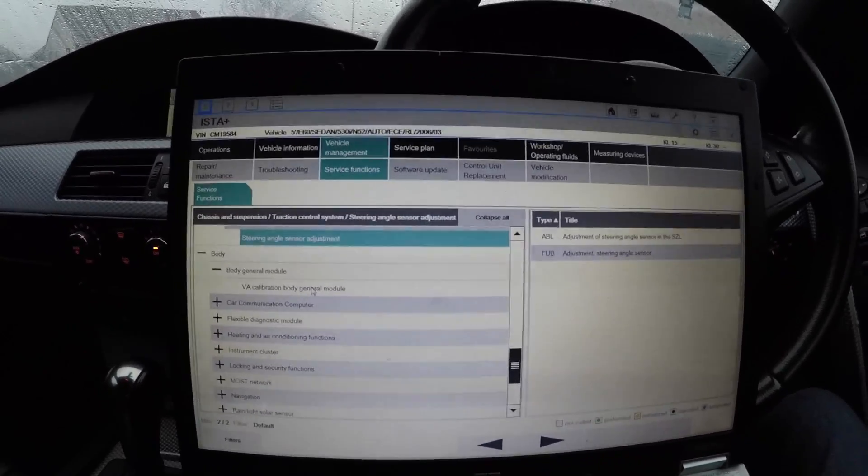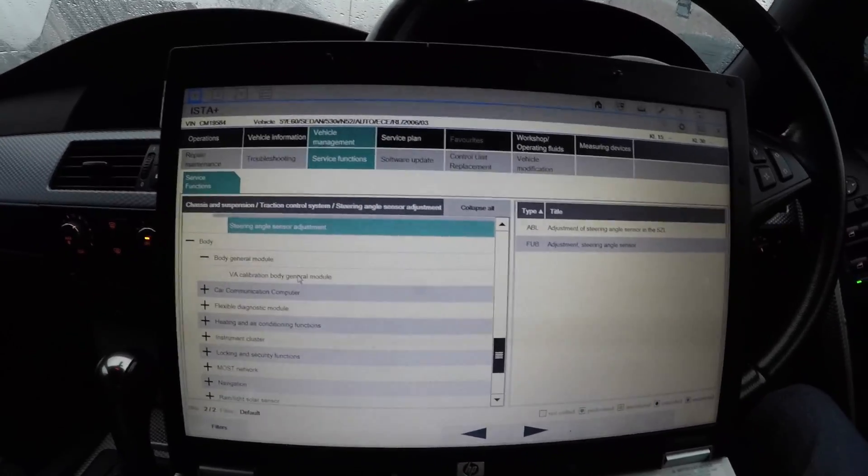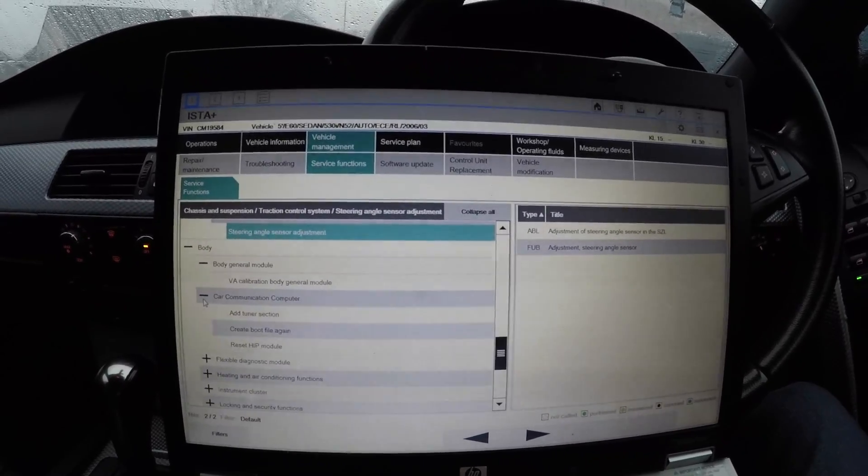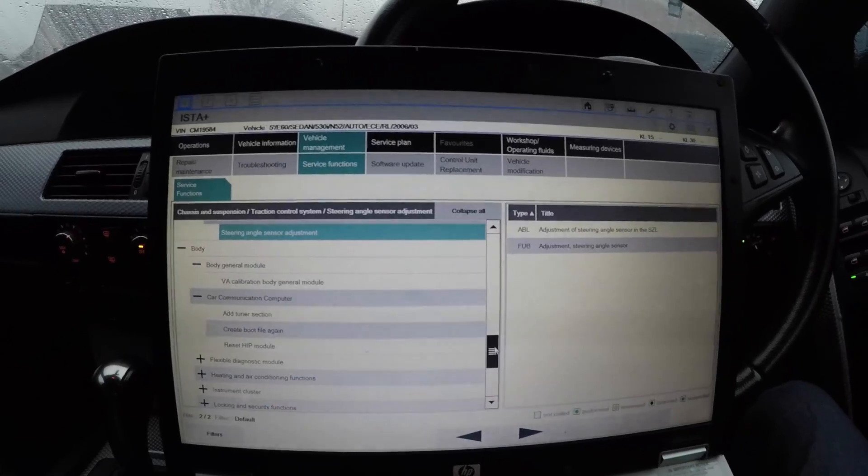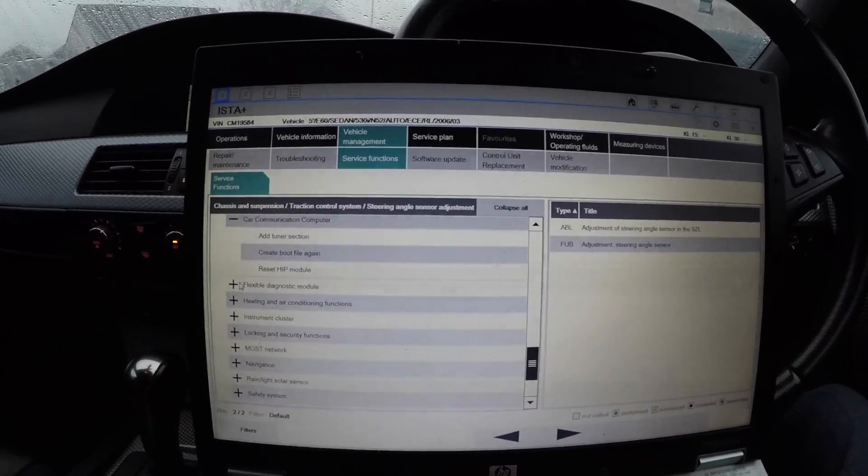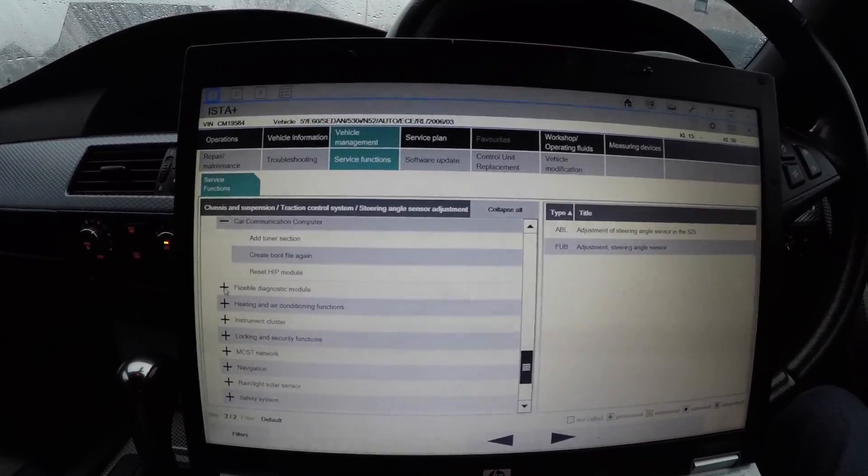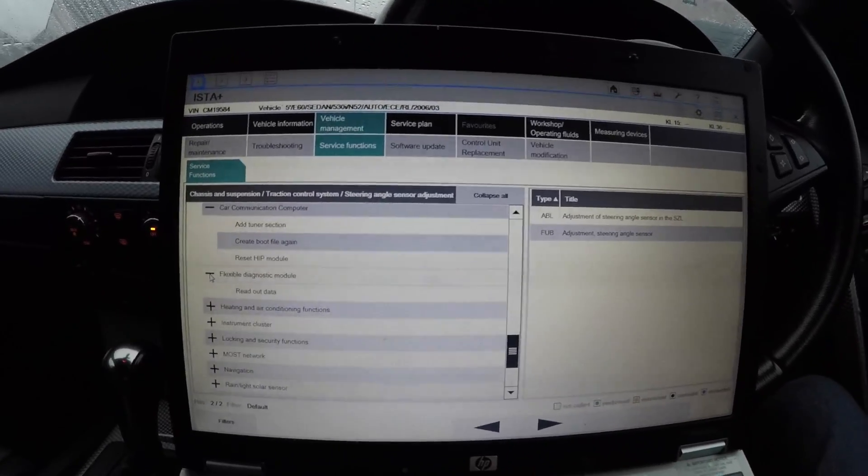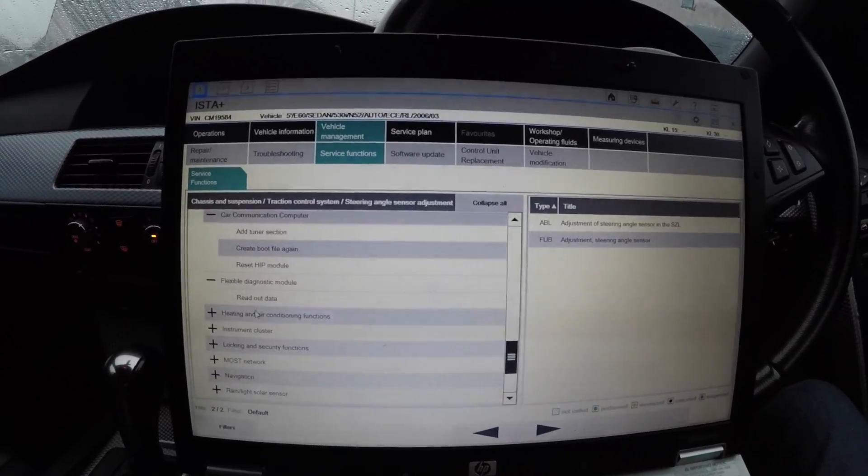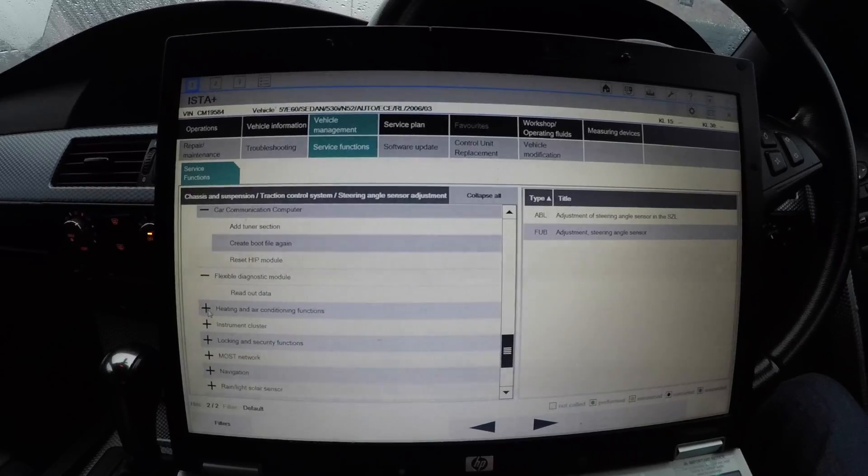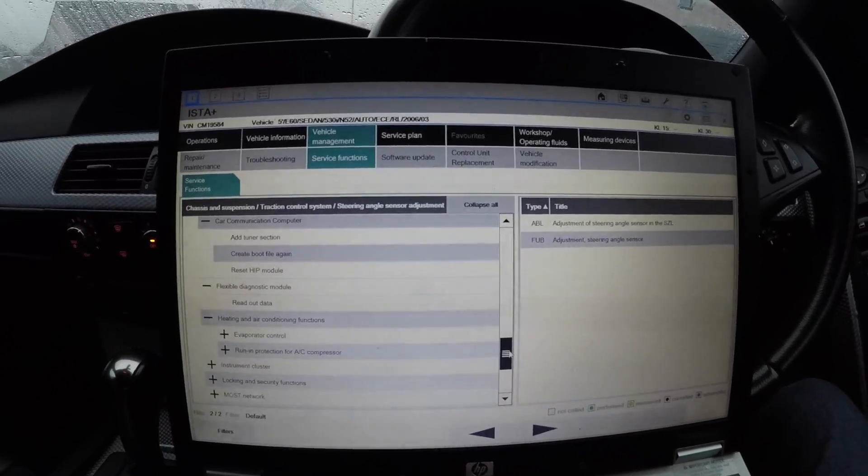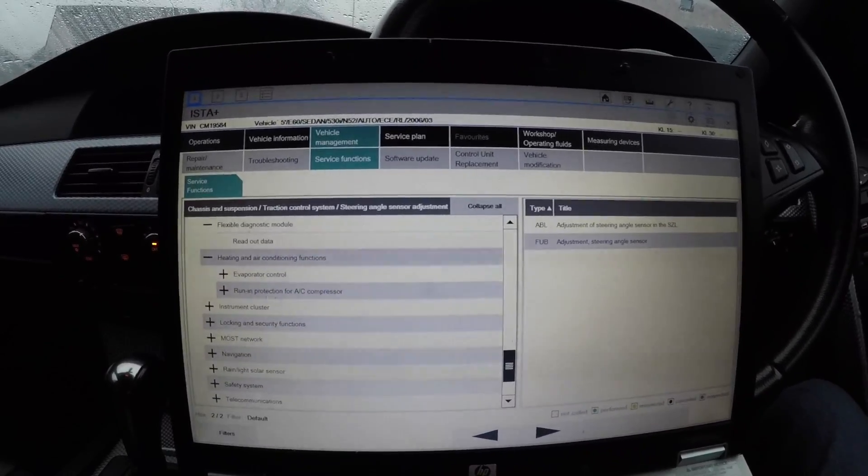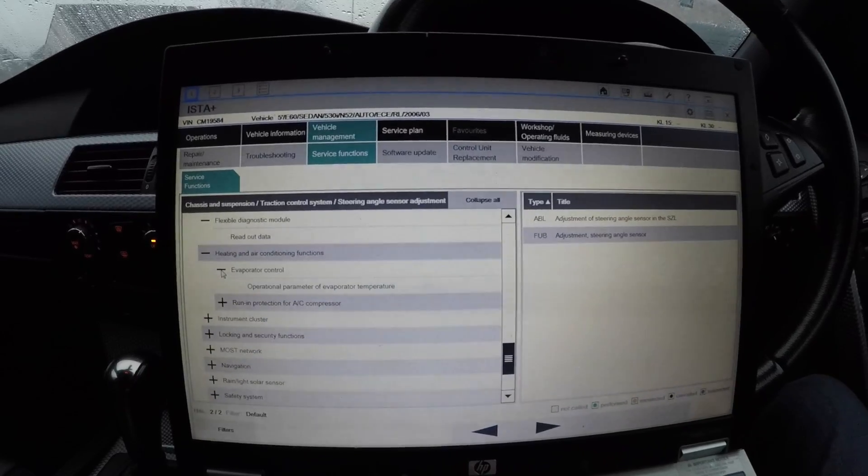Now on the body, you've got Body General Module Calibration of the body control module. That's the body general module - that's the main for the body, for the alarm system. The car communication computer - you can add a tuner section, create a boot file, or reset the HIP module, which you hardly ever need to do. You can do flexible diagnostic module, which is read out data.